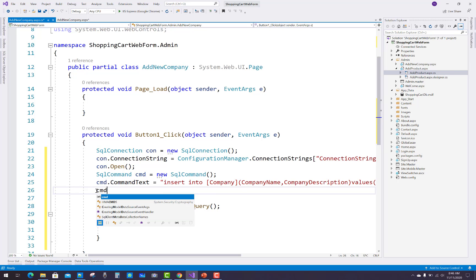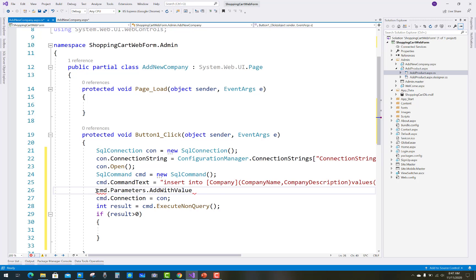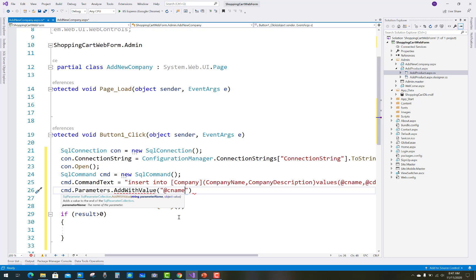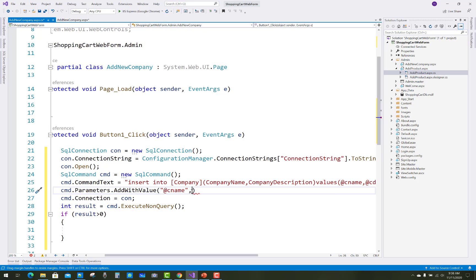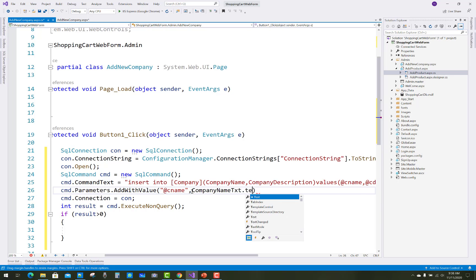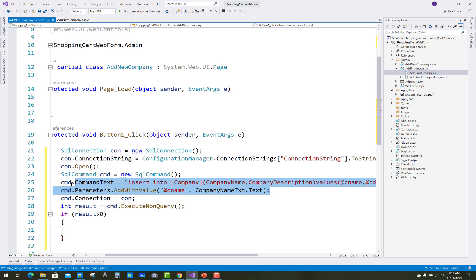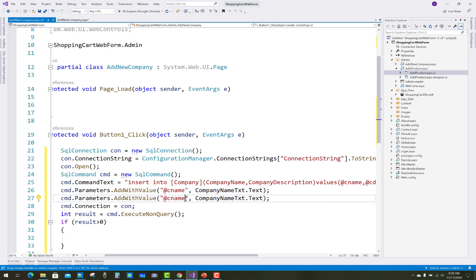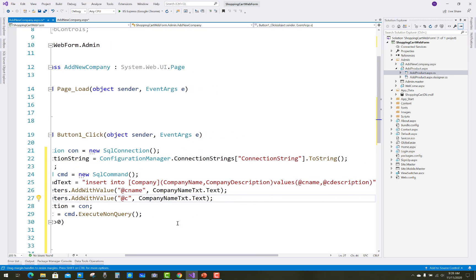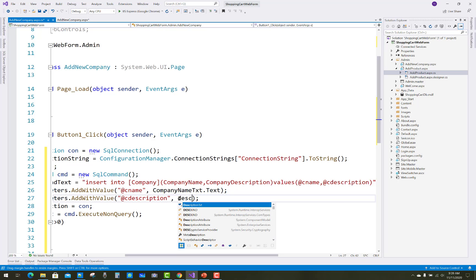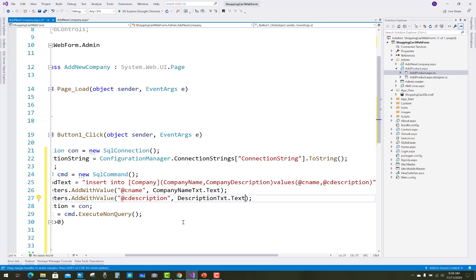After that you have to add parameters: cmd.Parameters.AddWithValue with the parameter name @cName, and pass the company name from the text box — companyName_text.Text — assigned to the parameter @cName. Similarly, pass the company description text box value to parameter @cDescription. Replace @cName with @cDescription and companyName_text with description_text.Text.